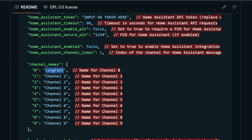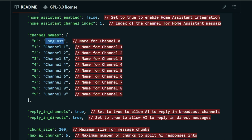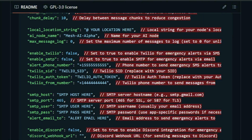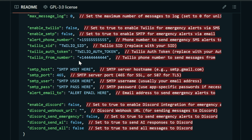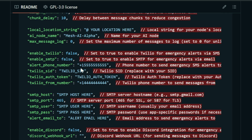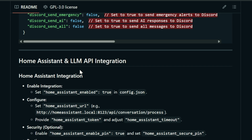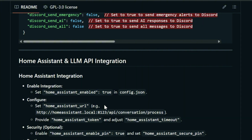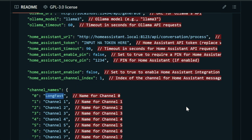Down below here you can name your channels. This isn't pulling from Meshtastic — it's arbitrary — but I lined it up with how I have my Meshtastic channels. He did say at some point he plans to pull this information automatically, but for right now it's easy enough to come in here and manually do it. If you want to set up Twilio, email, or Discord, all that information is further down, and the documentation walks you through Home Assistant setup as well.